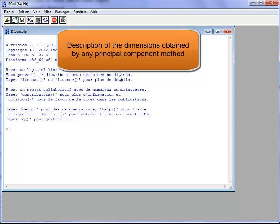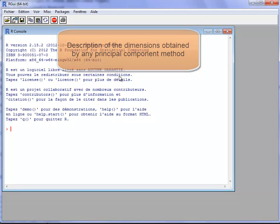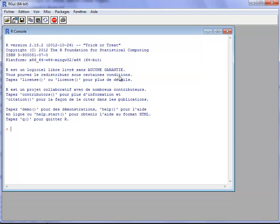The purpose of this video is to show how to describe the dimensions obtained by a principal component method, such as a principal component analysis (PCA), a multiple correspondence analysis (MCA), or a multiple factor analysis (MFA).